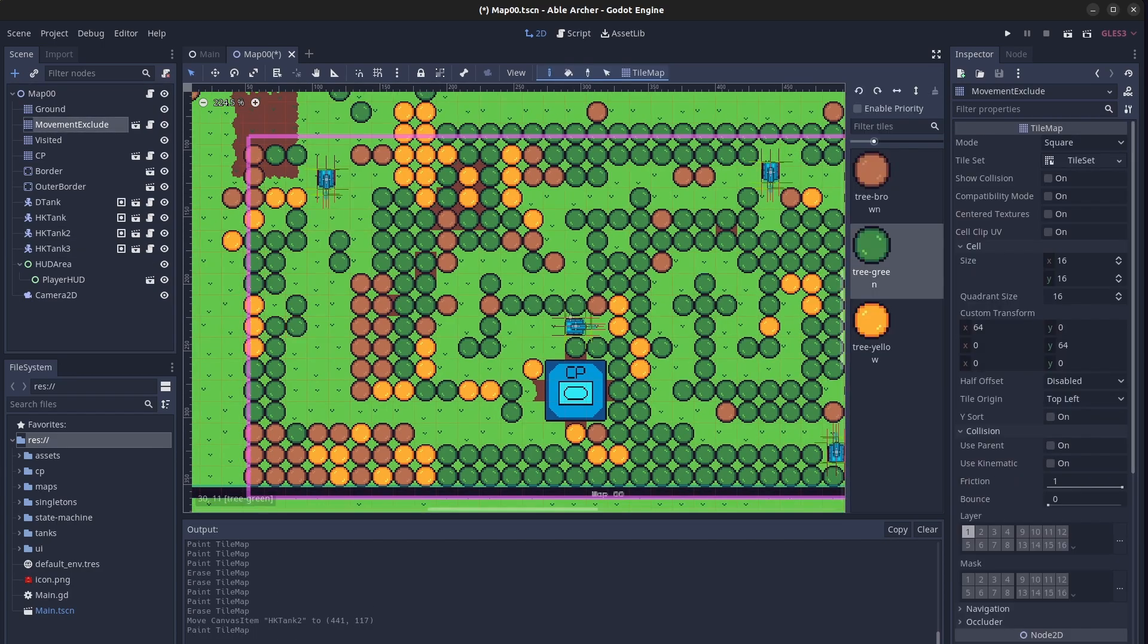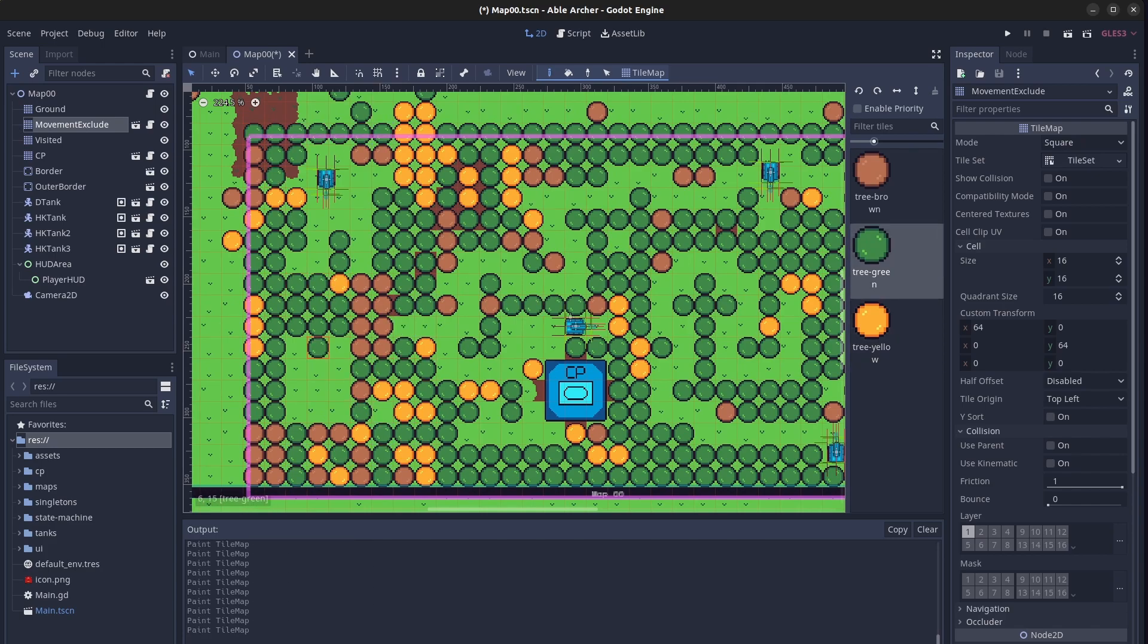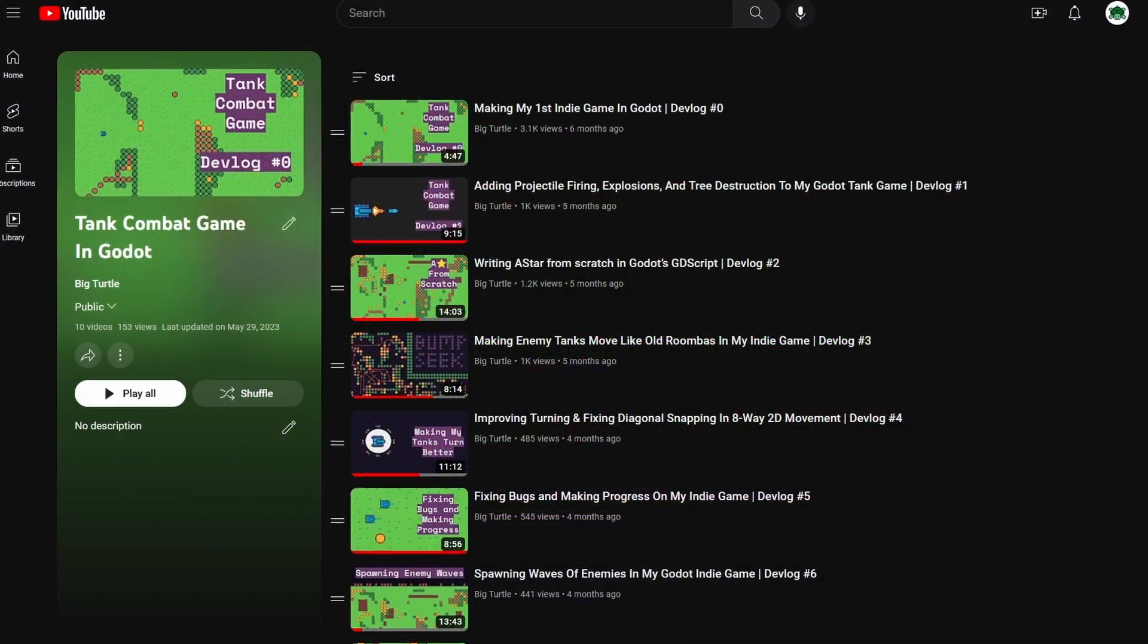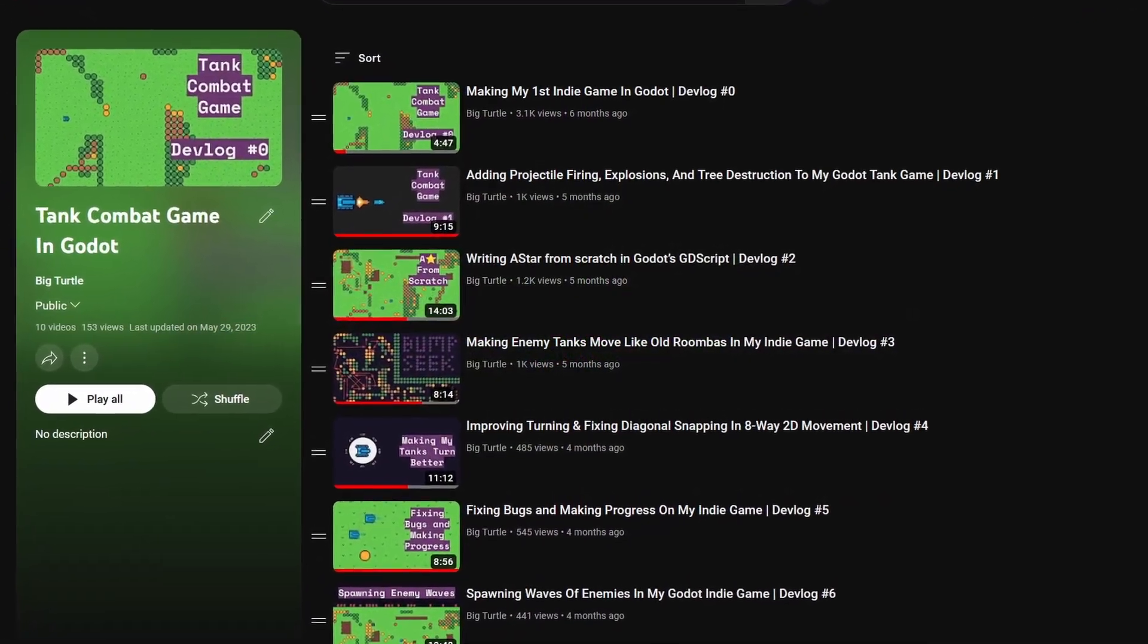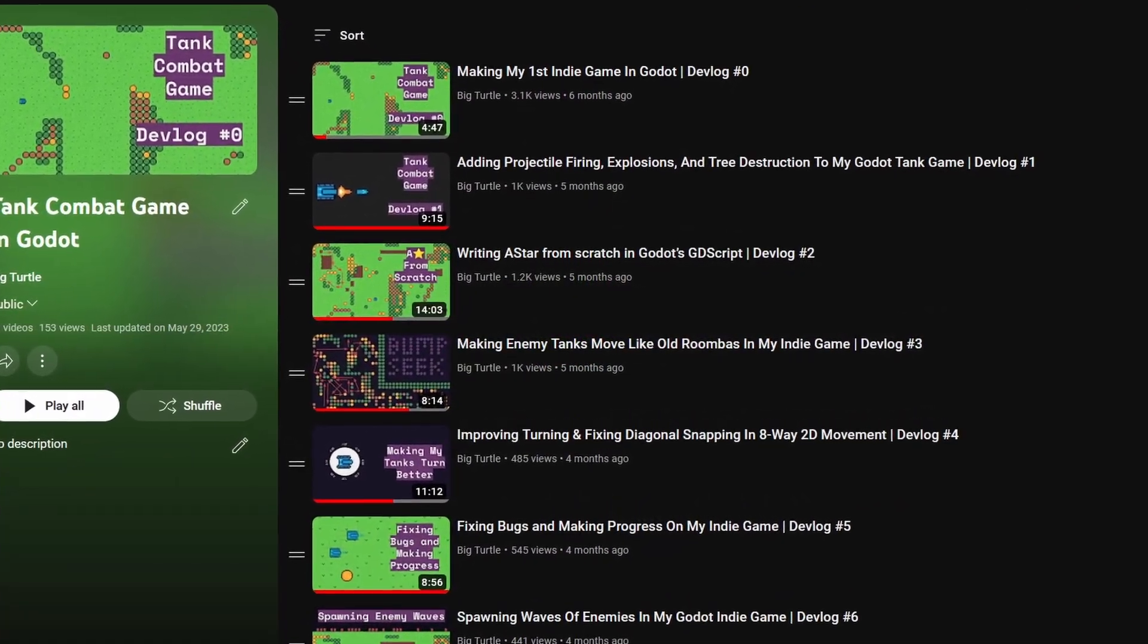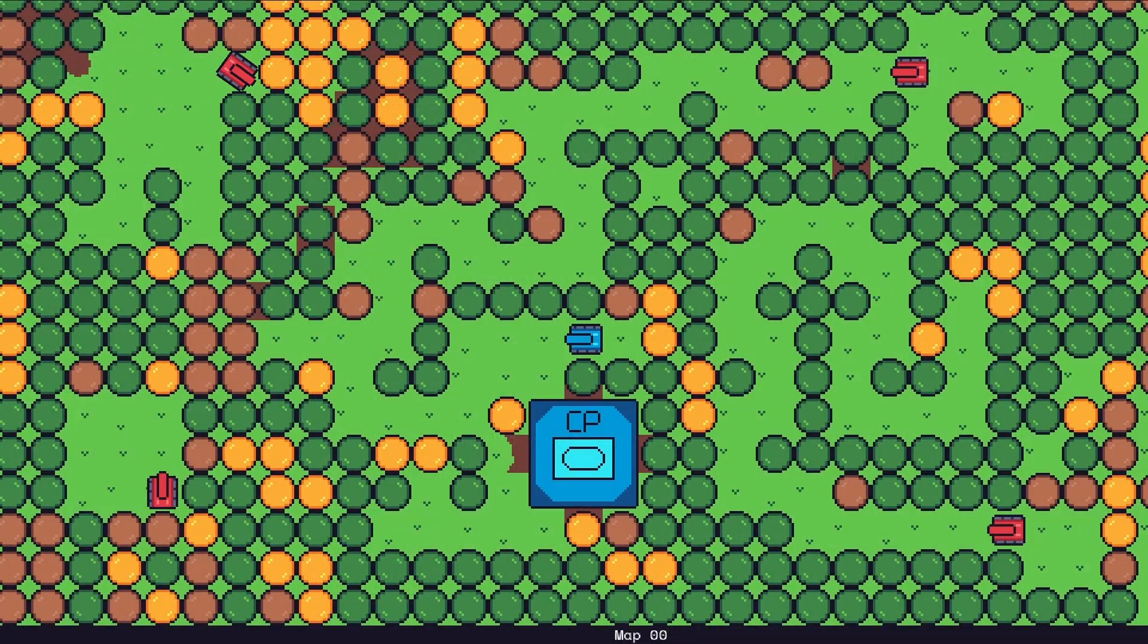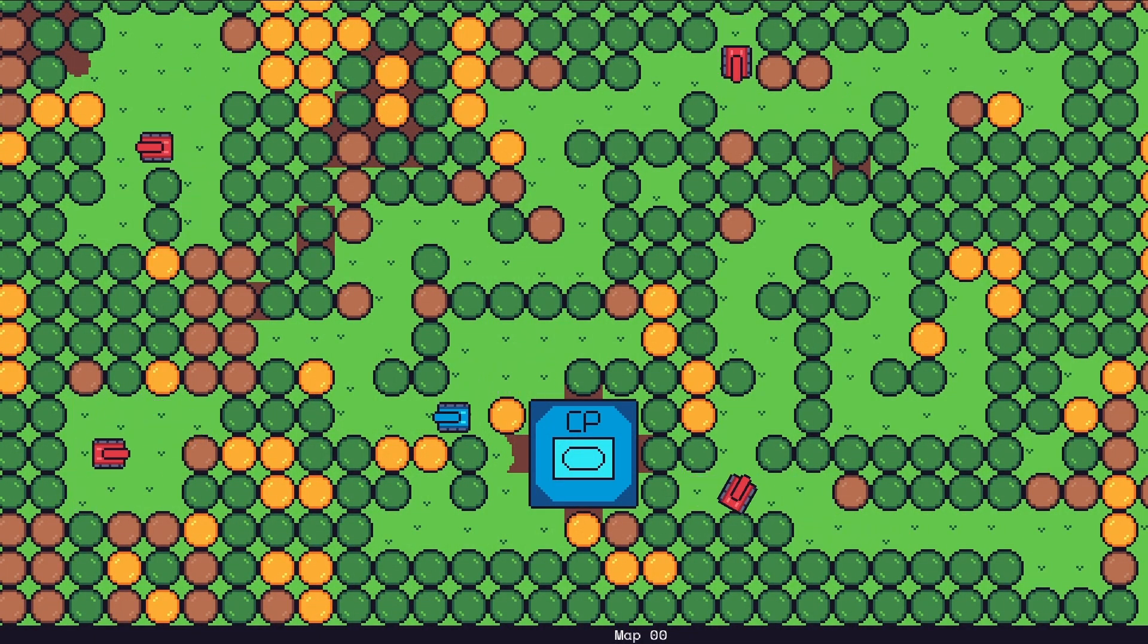But anyway, I think I have all the components to make a first level prototype now, so that's what I'm gonna do next. I'll see if this thing that I've been spending hours and hours on this year is actually fun. That'll be in the next devlog. But thank you so much for watching this one. Goodbye.